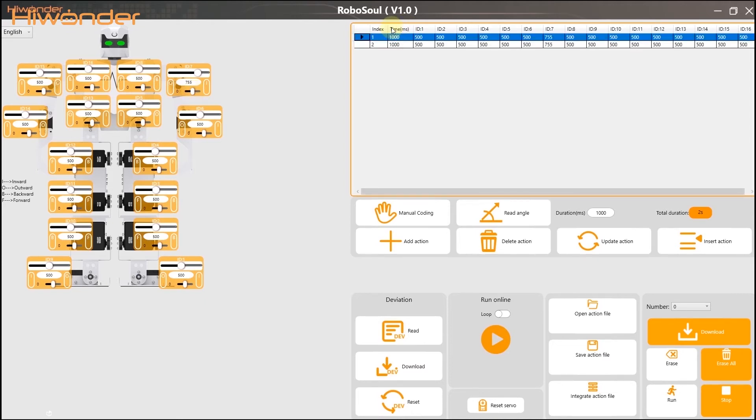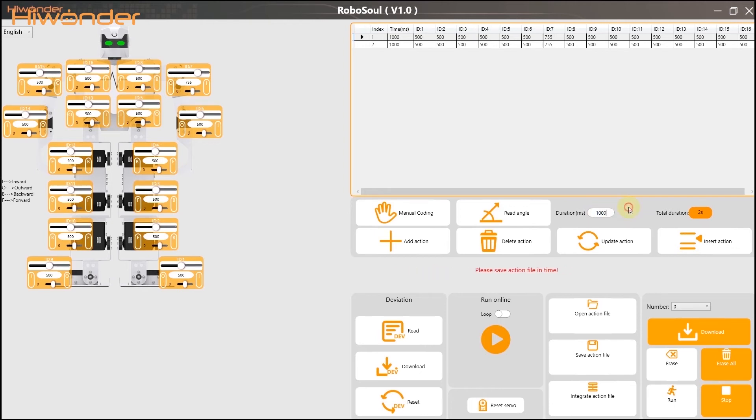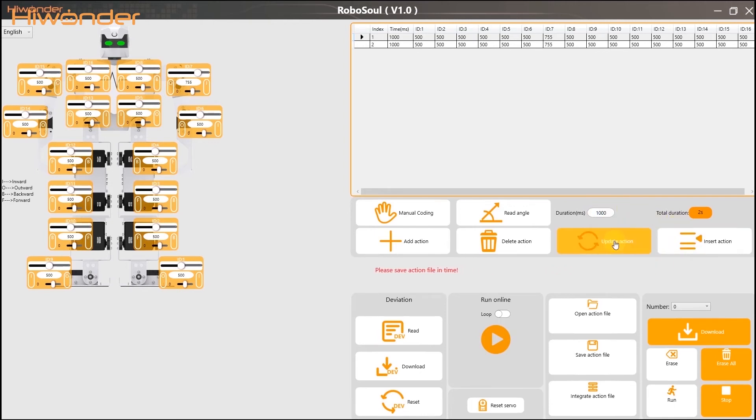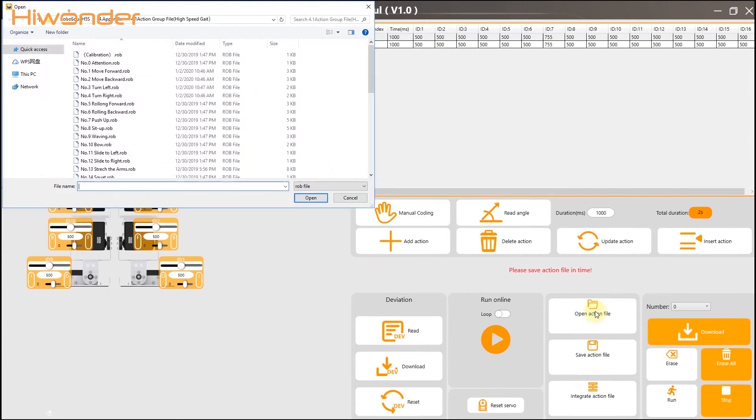This is the index. There are the data of each servo, such as the duration time you can set. This button is for insert the action. And this is the update action. This is update the action data that will change. Delete the action you choose.